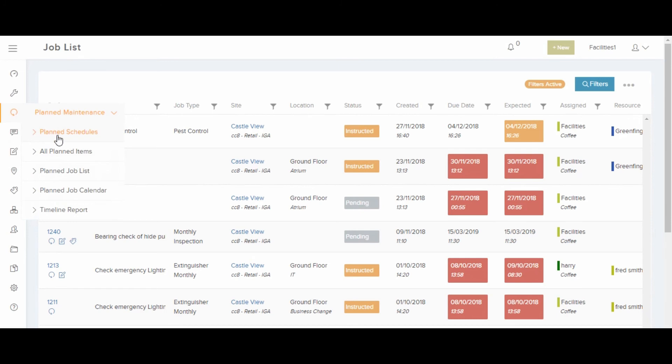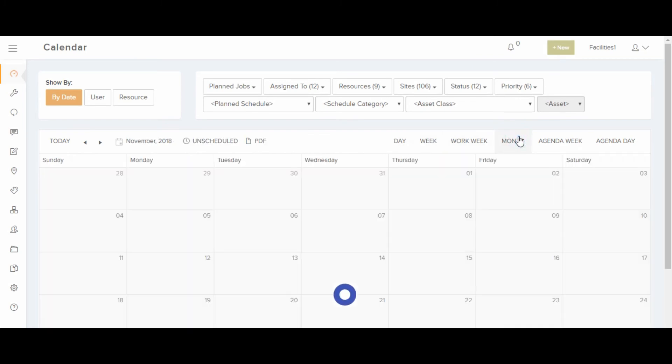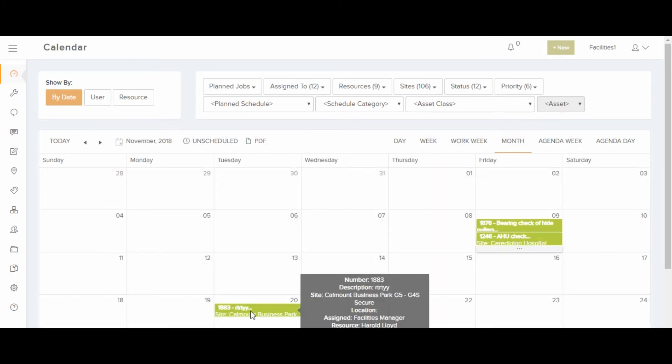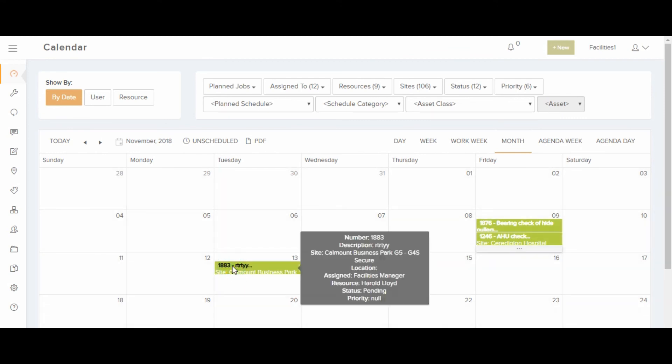You also have the planned job calendar, that you can choose to see by day, week, or month. You can move jobs around and you can also click into them.